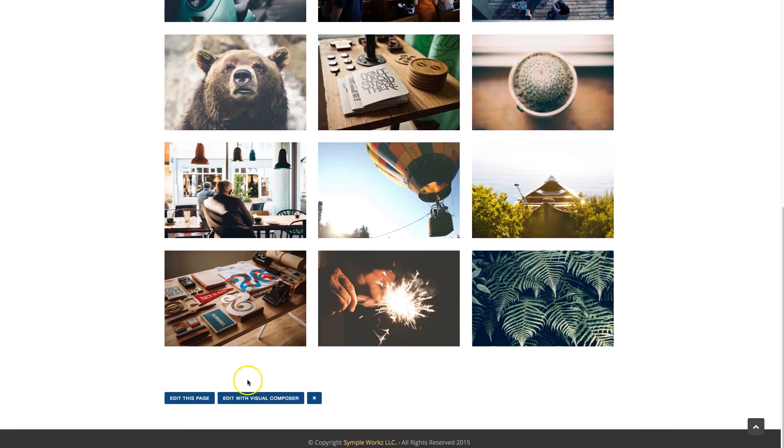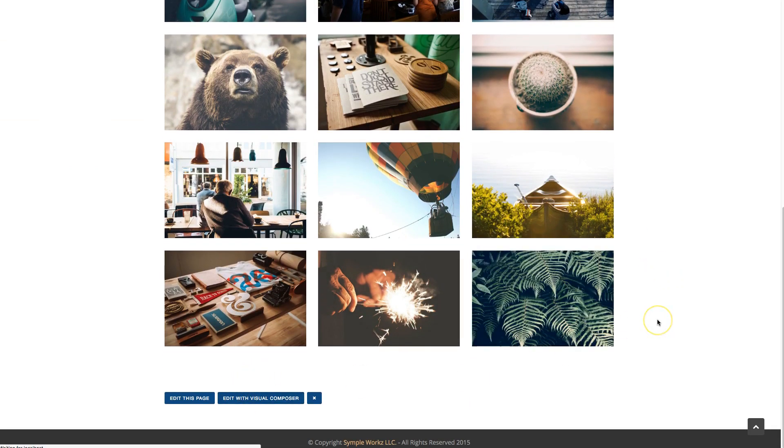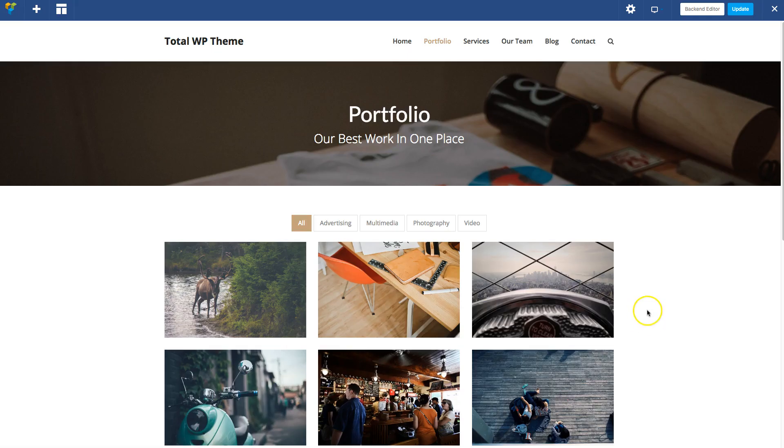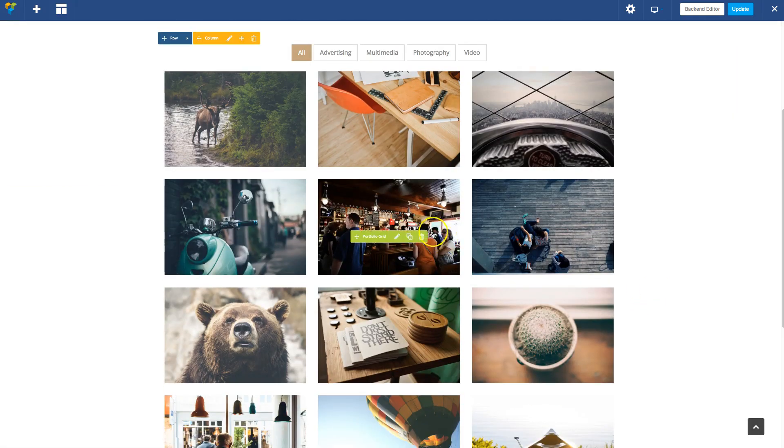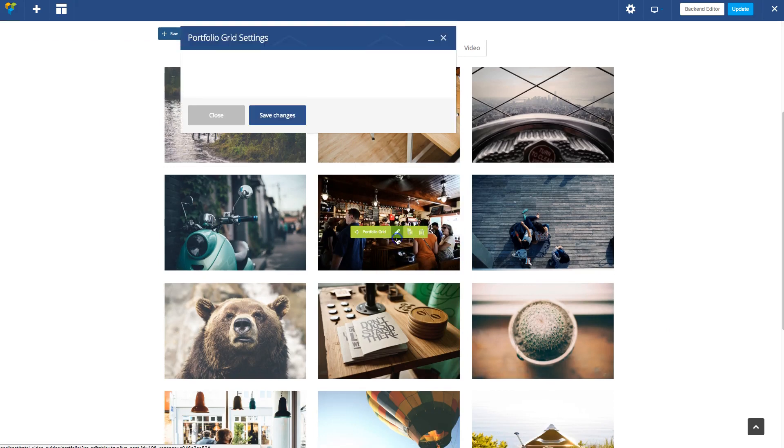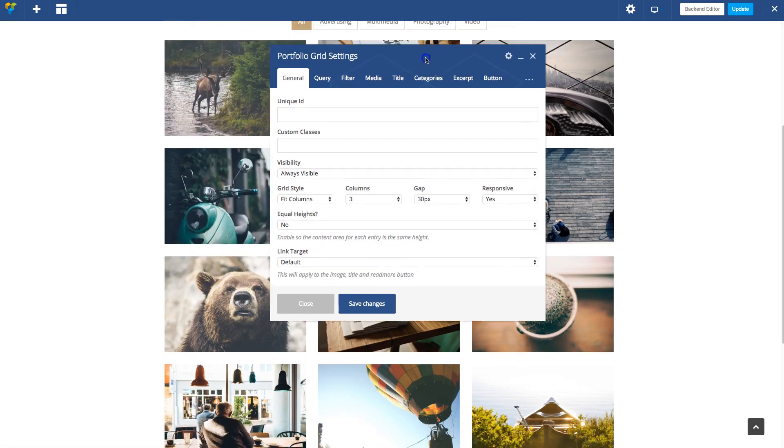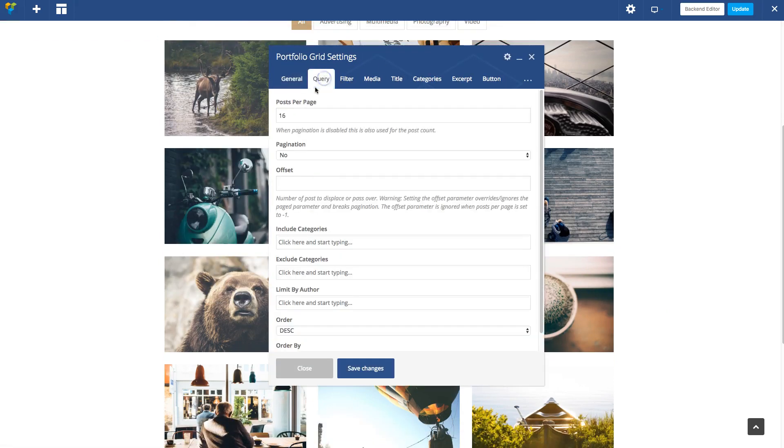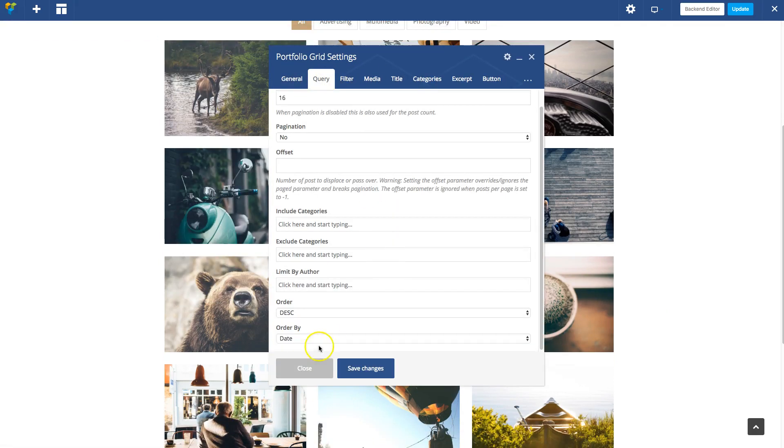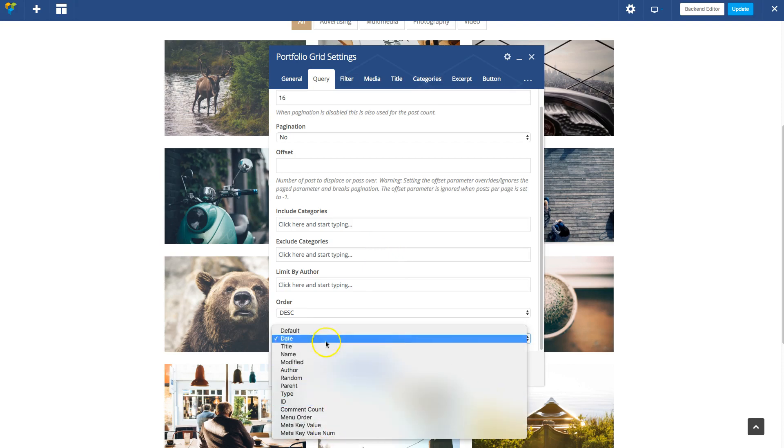Now in our Total WordPress theme, we actually have some options where you can change the default order because WordPress does provide some order parameters. If you go ahead and edit a grid and go to Query, you can see right here there's different options to order your posts.